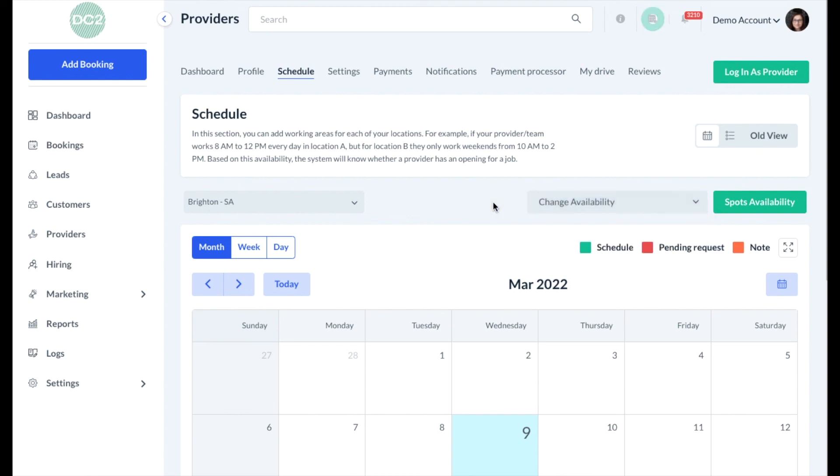Now that you've set up availability, customers will be able to see your booking spots and schedule services with your providers.